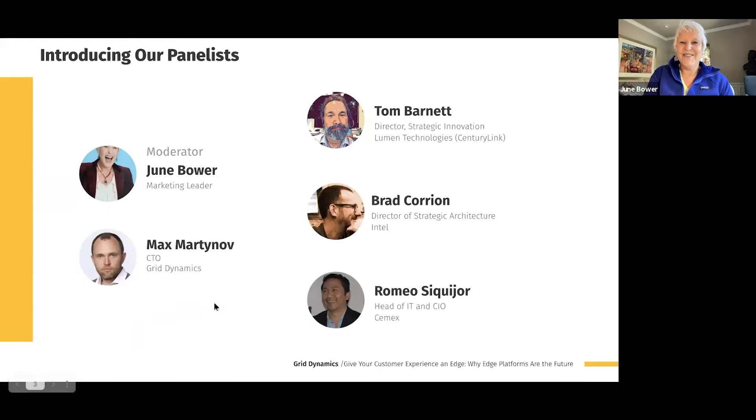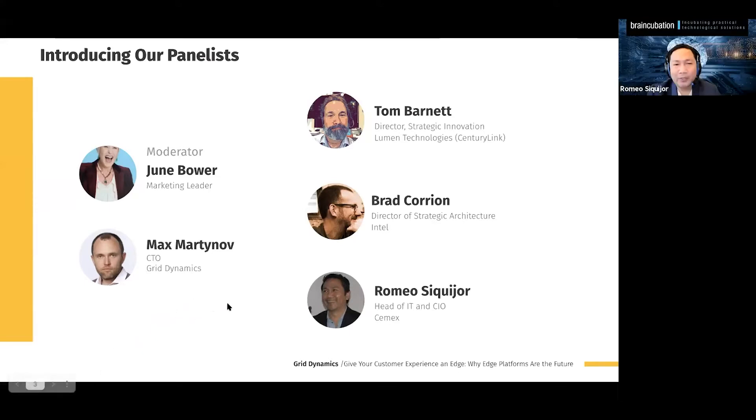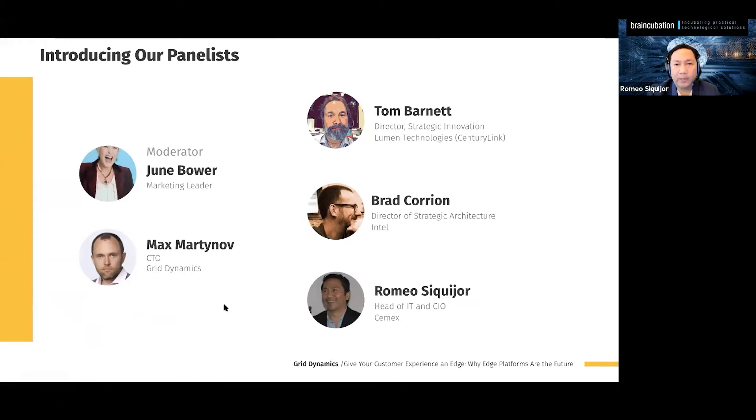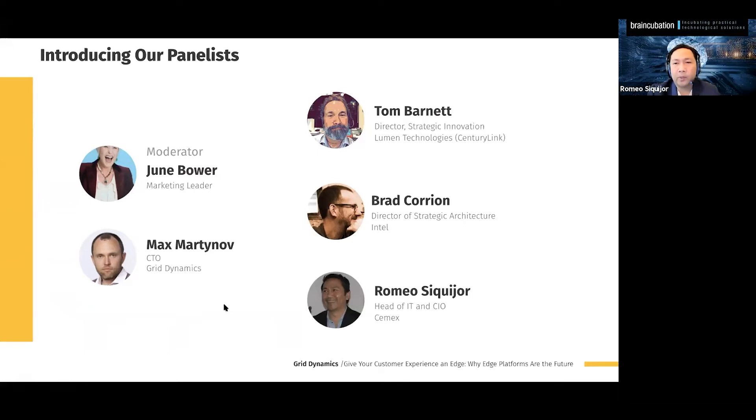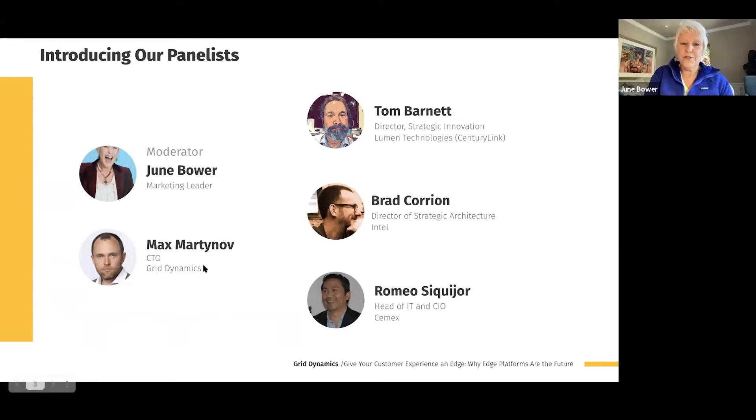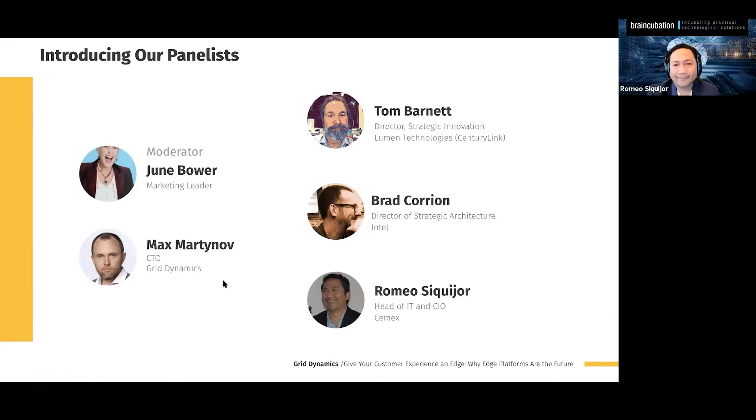And Romeo, would you like to introduce yourself, please? Of course, June. Hi, I'm Romeo Siquijor, and I'm the regional CIO for Cemex USA. Cemex is one of the largest building materials company in the world, and we operate in 50 countries around the globe. Glad to be here.